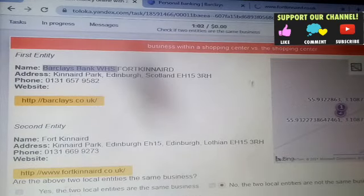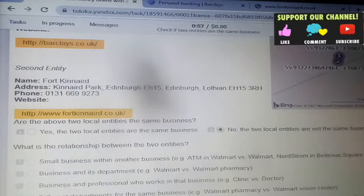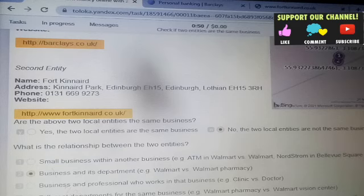That's all about it. You also have to check a business within a shopping center — for example a pharmacy or a different department. That's all about this task.